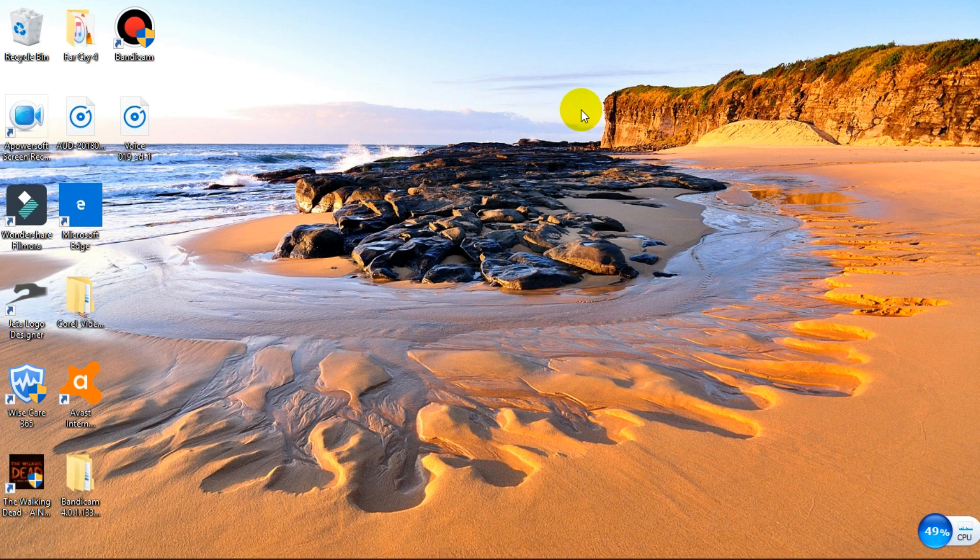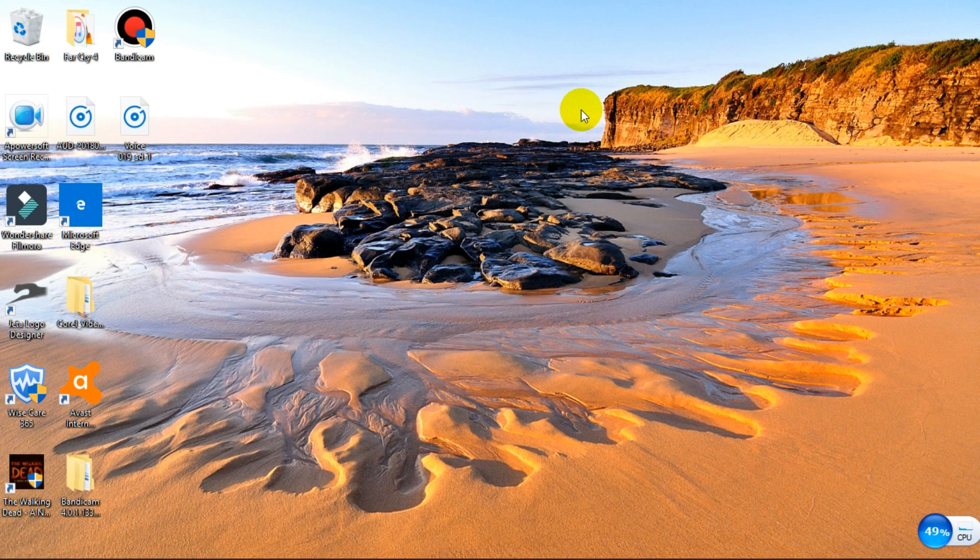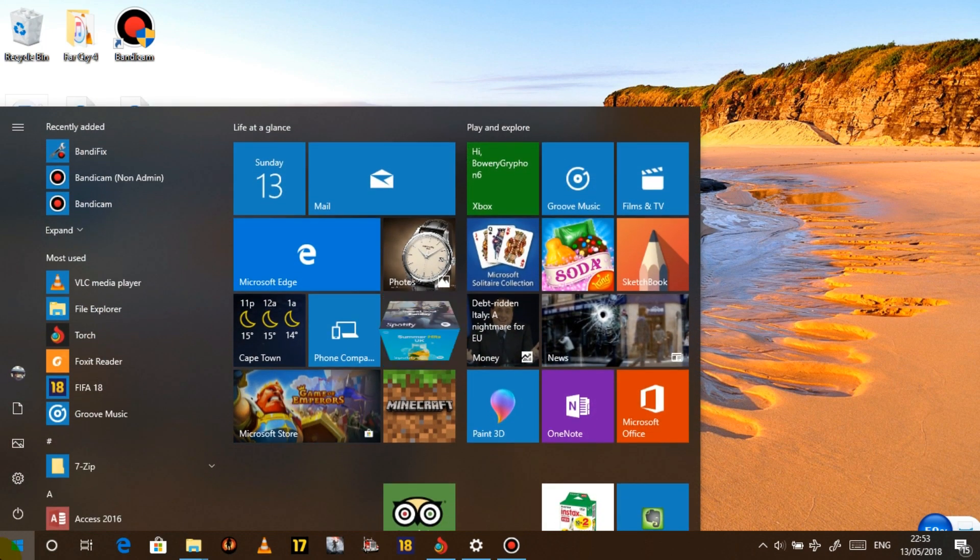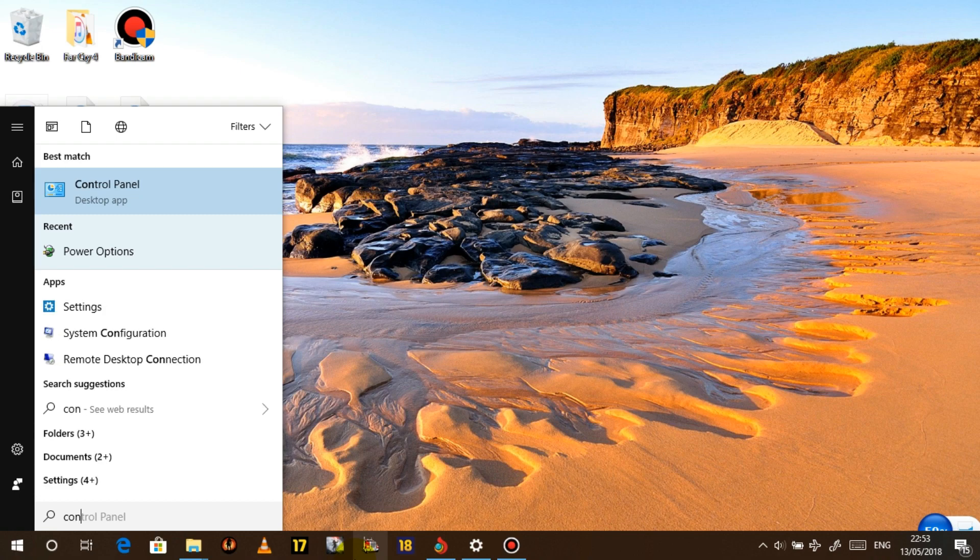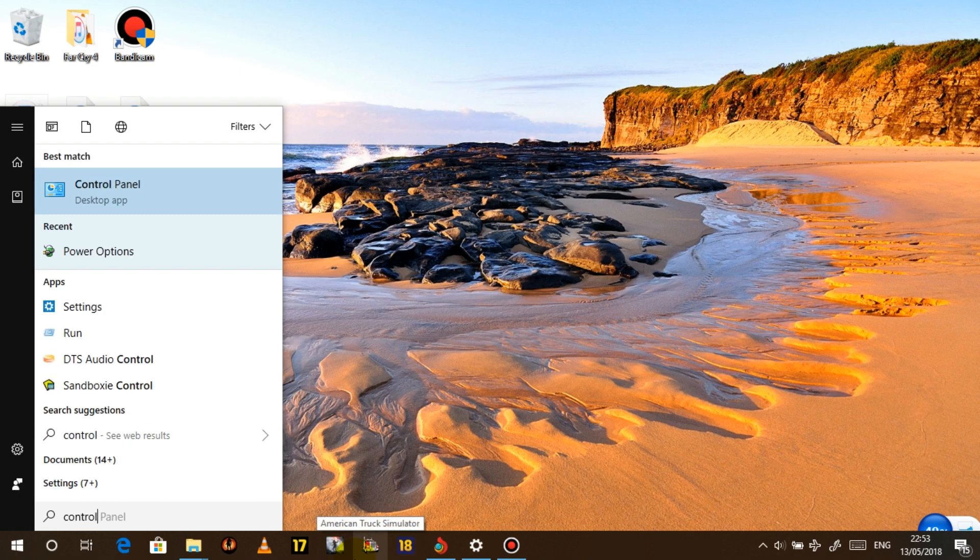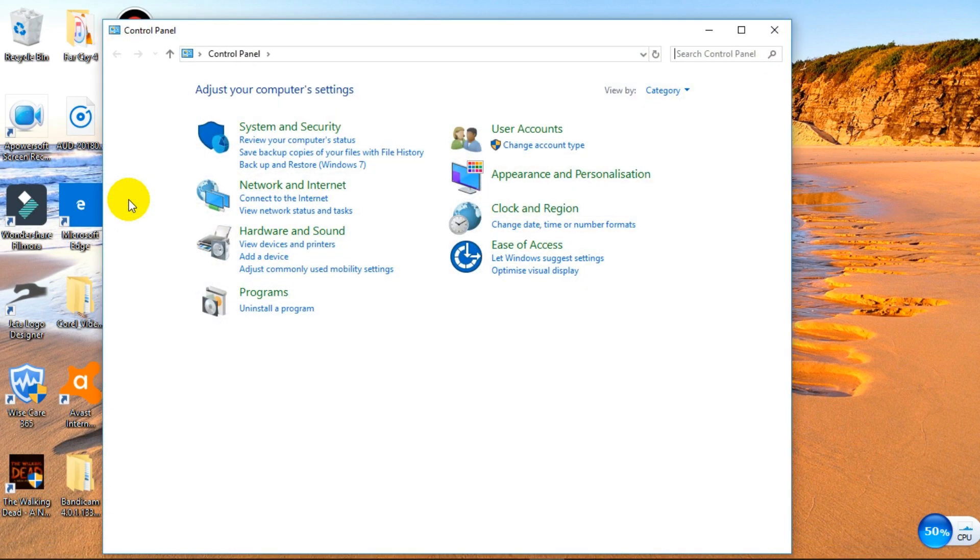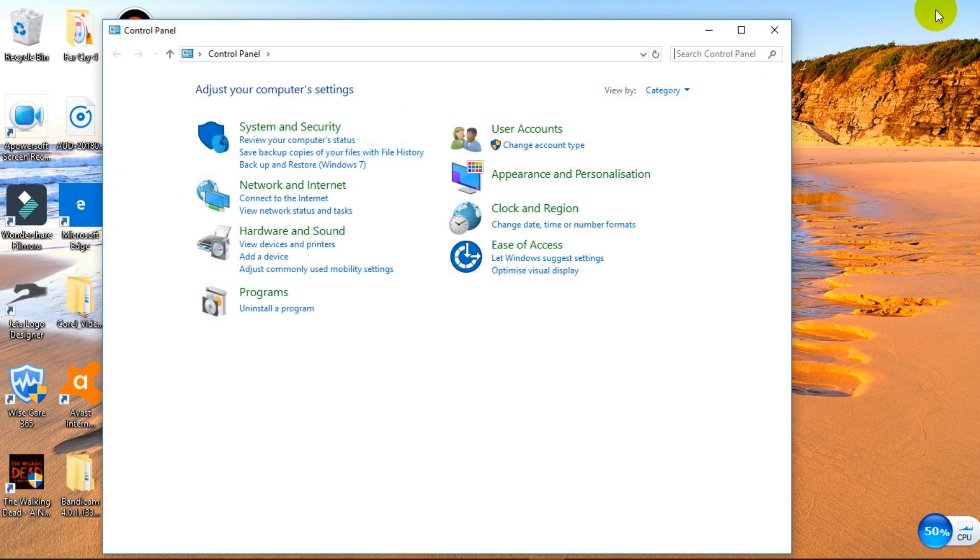Next thing that we want to do is we want to change the power settings. Just basically, we go there, click on the start button, search for the control panel. This is going to open up and I'm going to click on it.